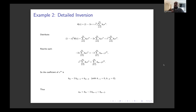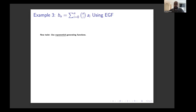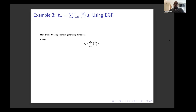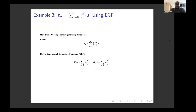Now let's use this philosophy to answer our original question. Our original question is that b_n is the sum of n choose i times a_i. Instead of ordinary generating series, we're going to look at exponential generating series, which are a little different but very useful here. These series divide by n factorial, and you can see why that might help: the n choose i part has an n factorial in the numerator that can cancel with the n factorial denominator, and an i factorial in the denominator that can pair with a_i.